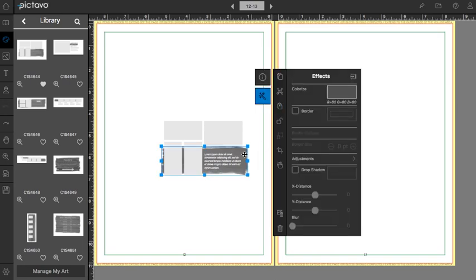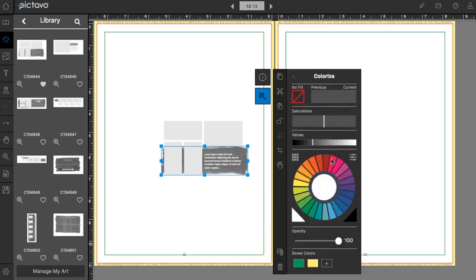Now this particular snippet has a colorable piece of art in it so we can head over here to the colorize window and customize it to match with our book.